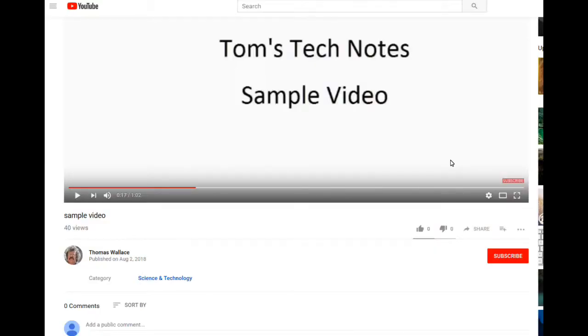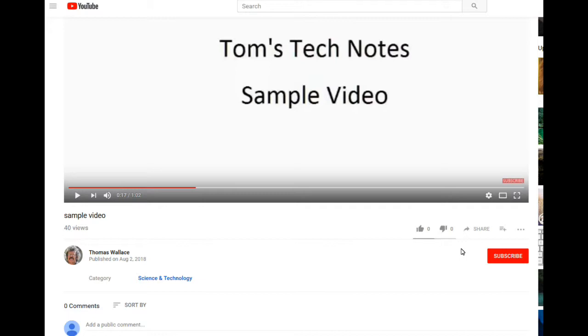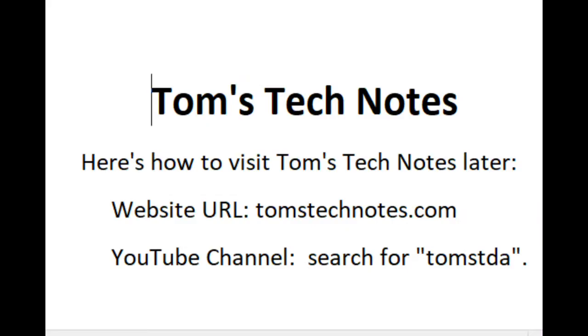If you liked my video, please like it and add a comment. If you subscribe and request email notifications, you'll be notified when videos are added to the channel. To visit my channel, click my name, Thomas Wallace, or my photo. Here's how to visit Tom's Tech Notes later. The address of the website is Tom's Tech Notes dot com. And to find the YouTube channel, just search for T-O-M-S-T-D-A.